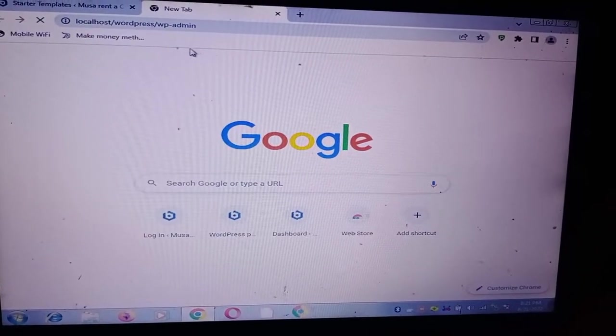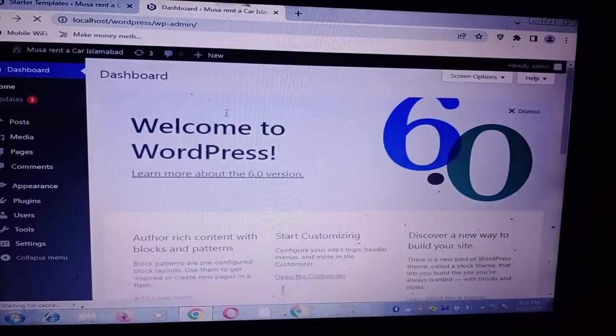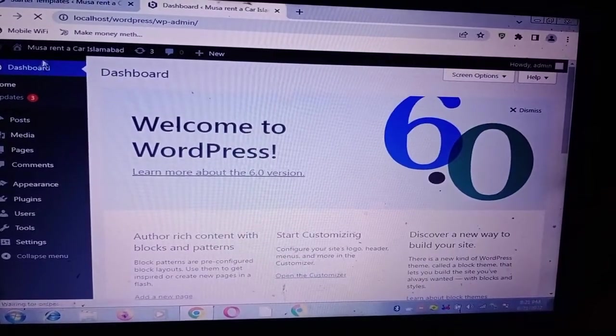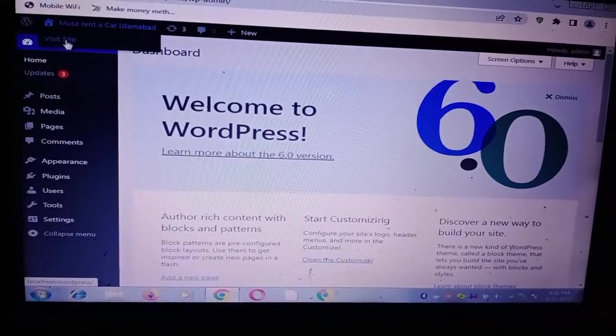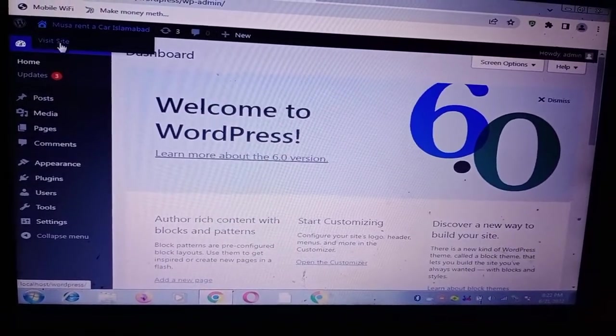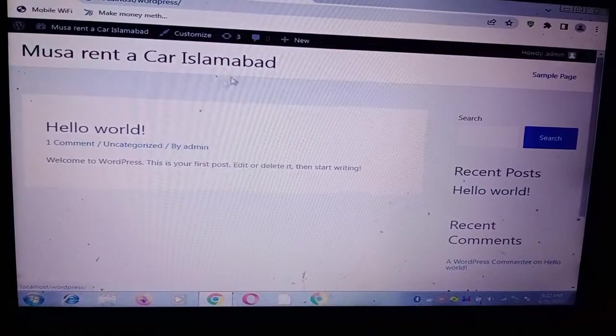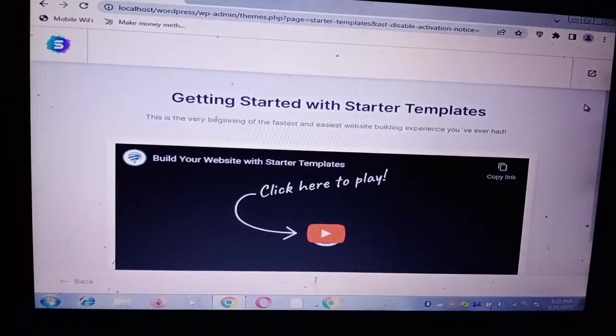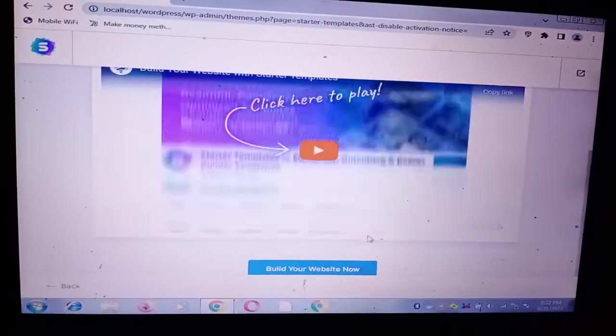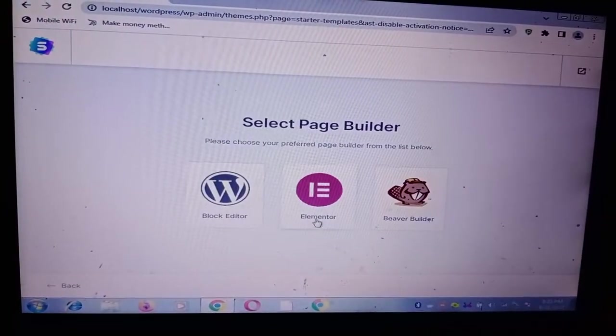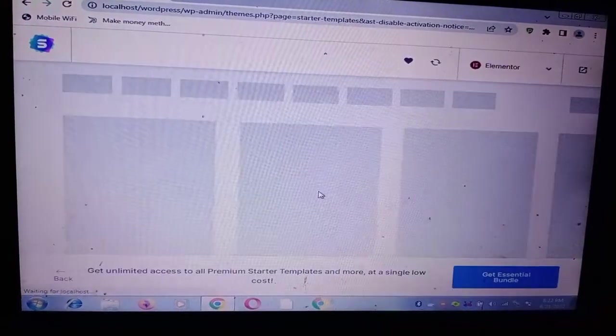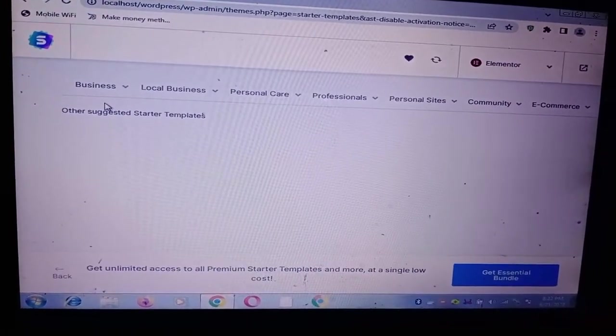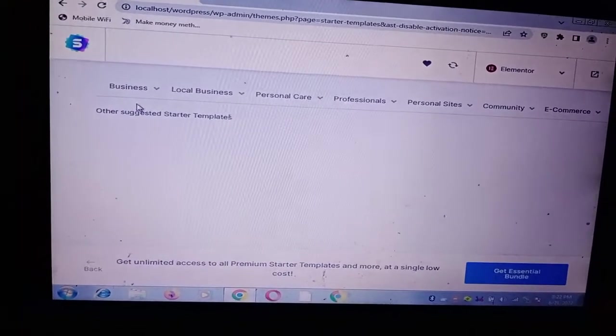Again I am visiting the website to see after the Astra theme and plugin, I am able to visit the website. So still it's okay. Now the problem is that I am building my site from here, build your website now with Elementor. Let's see, so you will judge it.